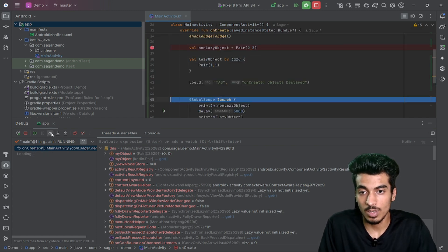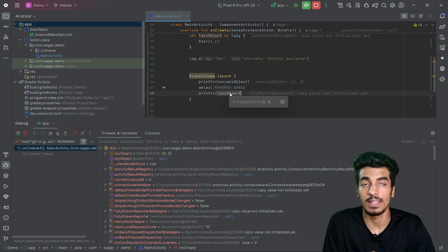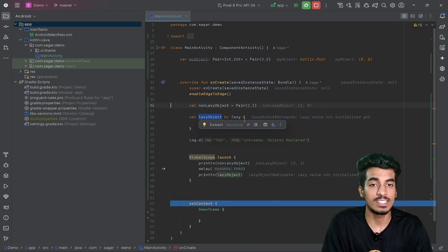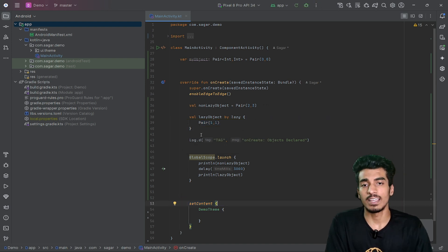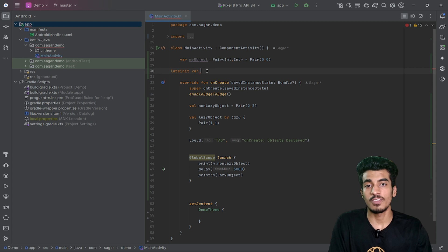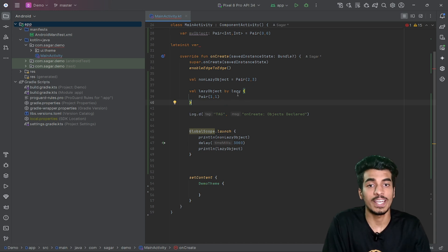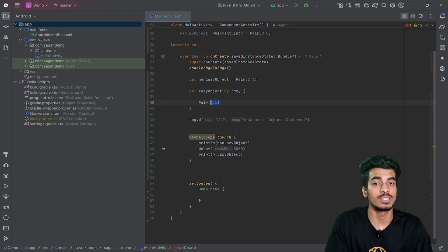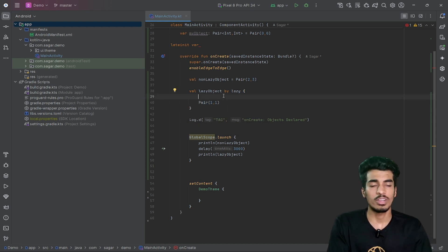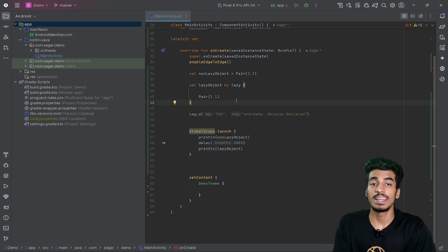Even though both variables were declared at the same time, the lazy object is only created in memory after 3000 milliseconds. In the debugger you can see: myObject (the global var) has value (0, 0), the non-lazy object is initialized with value (2, 3), but the lazy object shows 'lazy value not initialized yet.' Only when we first access the lazy object variable does it get initialized in memory. Use lazy for heavy or complex object creation to save performance and memory.